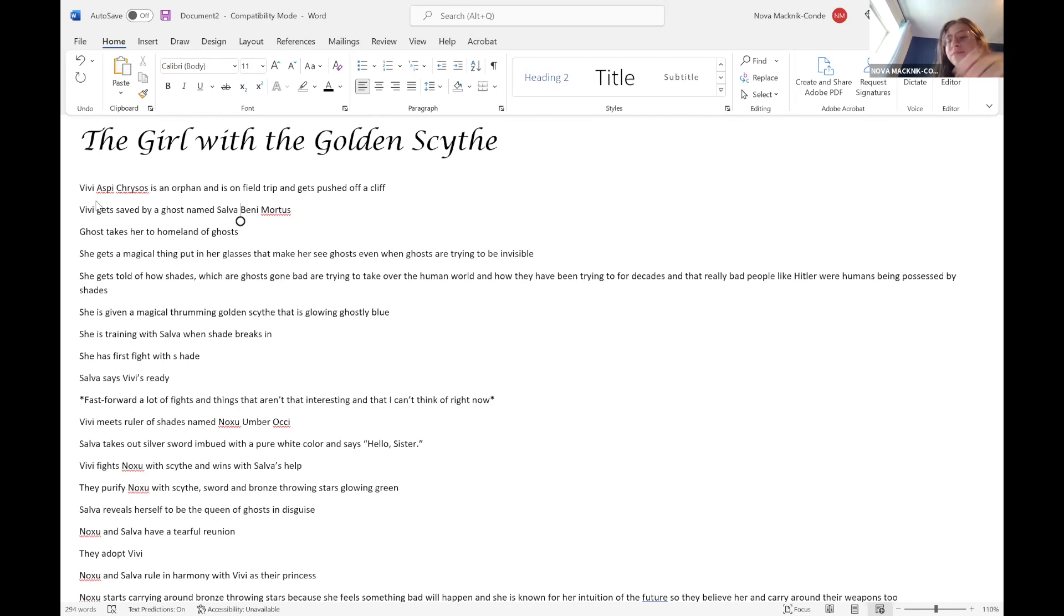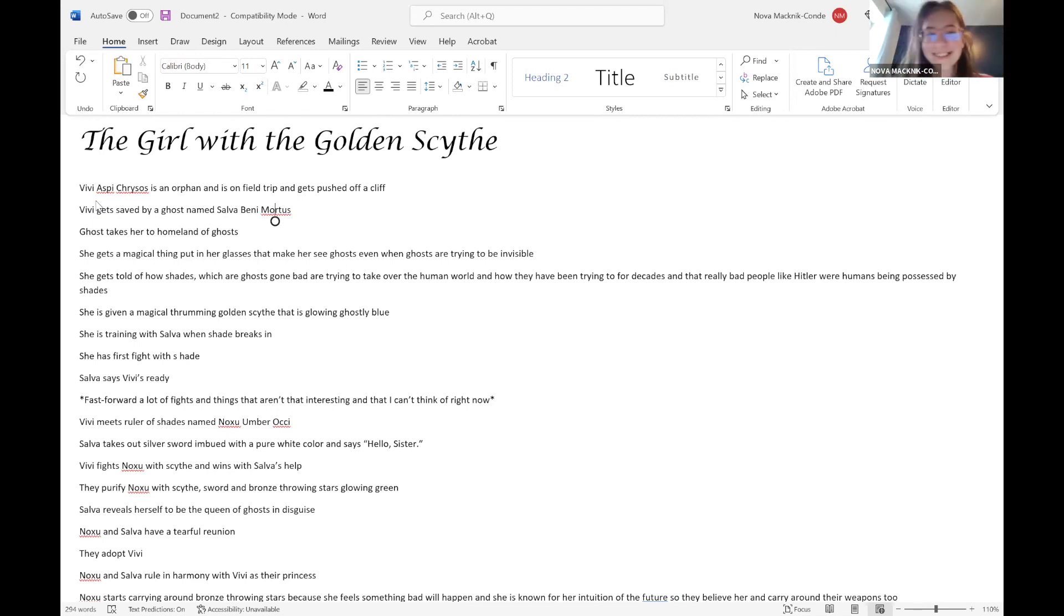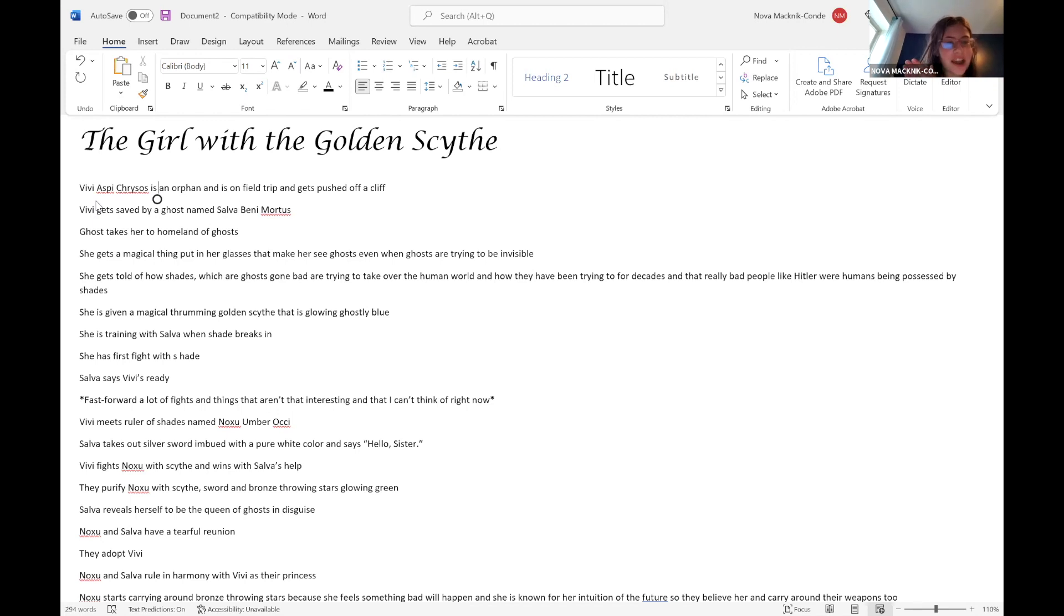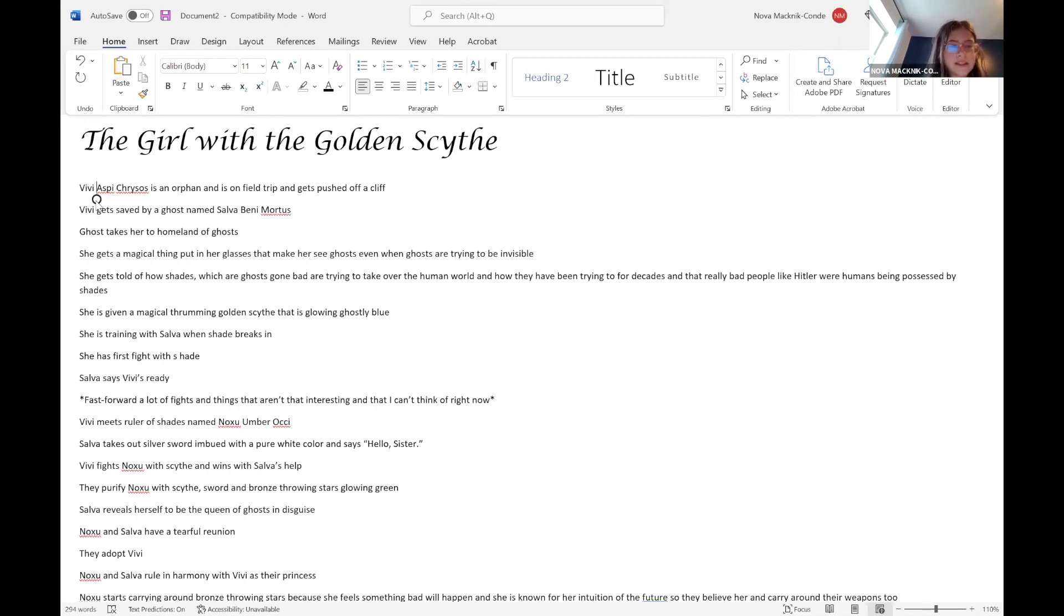Yes, her name means save kind dead. And yes, Vivi's name means live something something. I don't remember what those mean. Oh wait, Chrysos means gold. I remember that part. So yes, for me her name means live something gold.